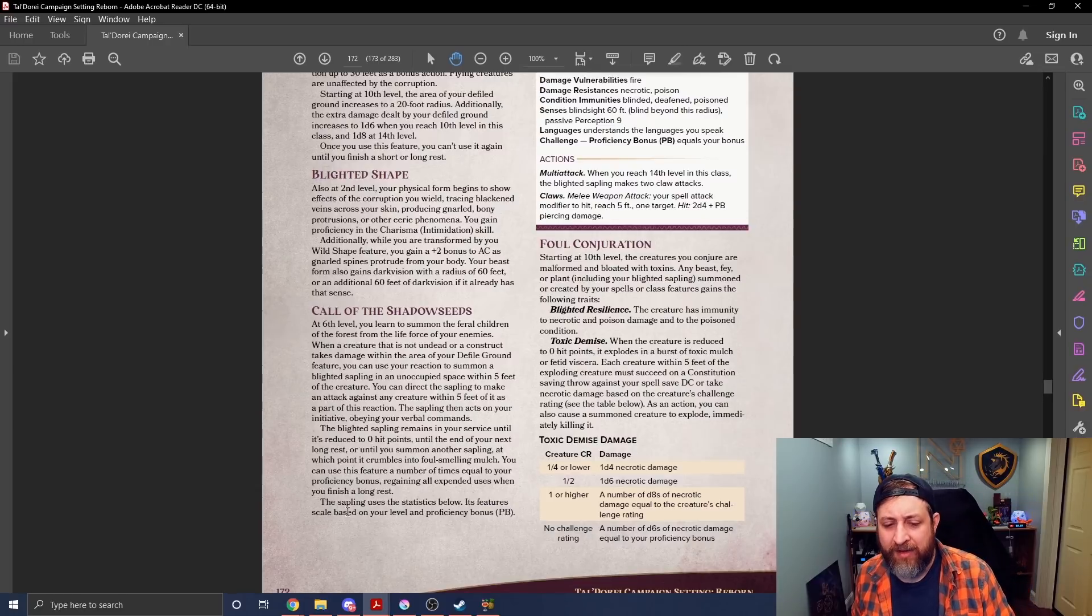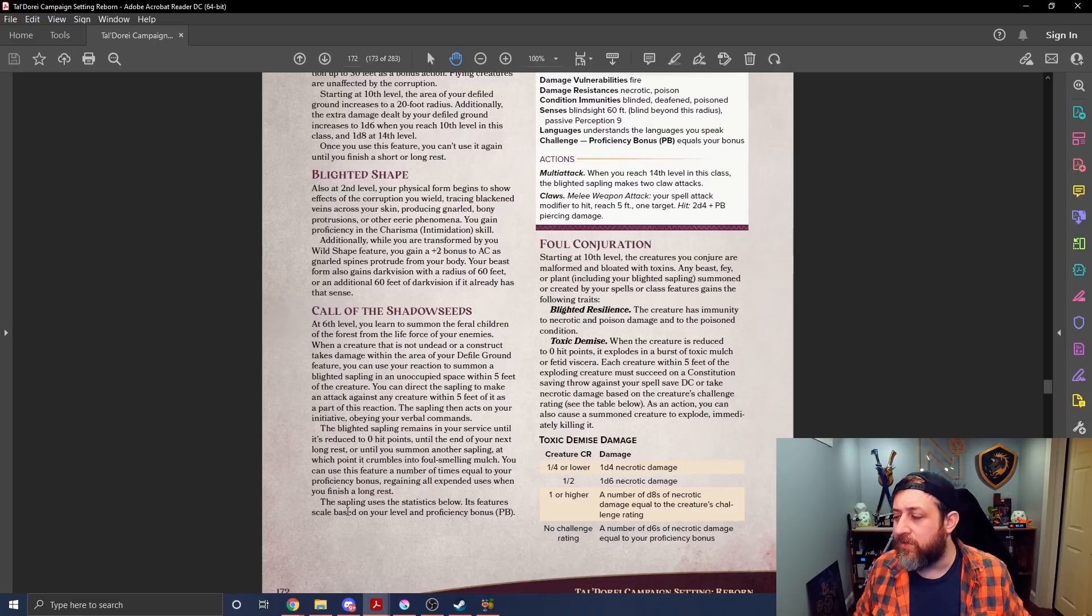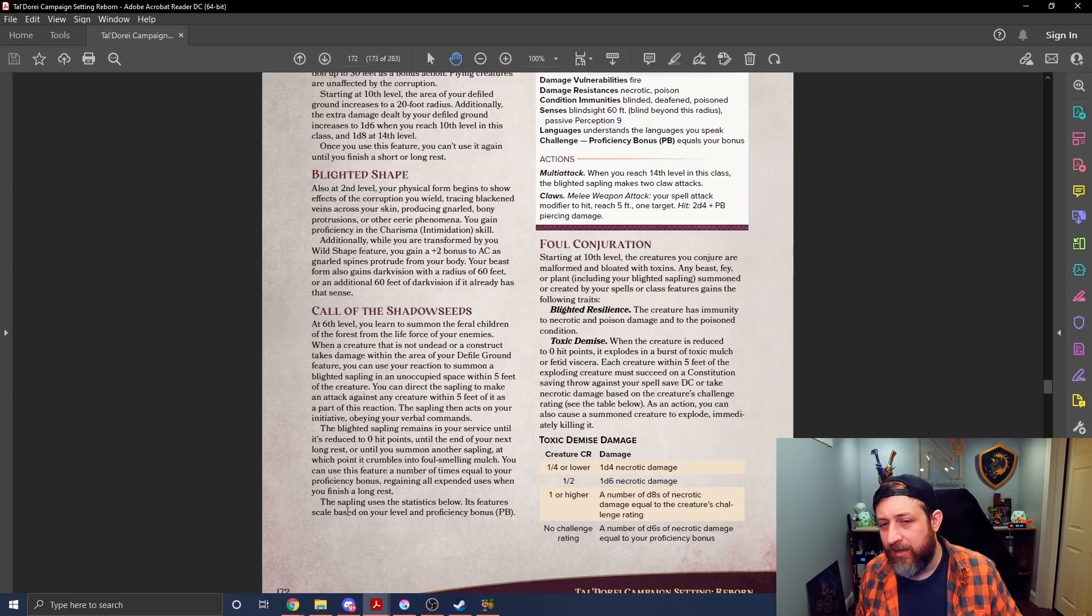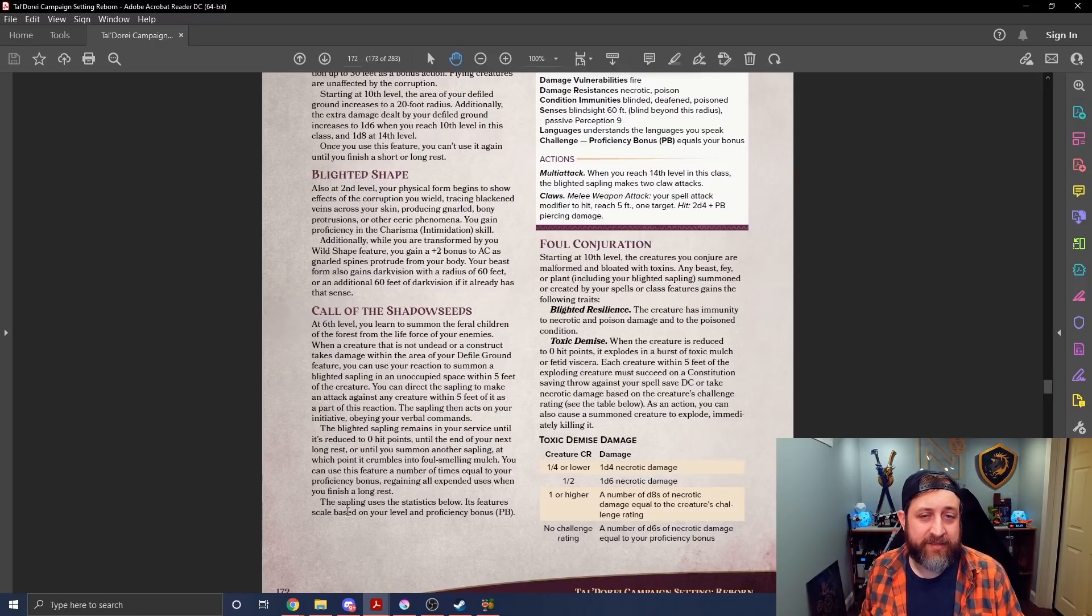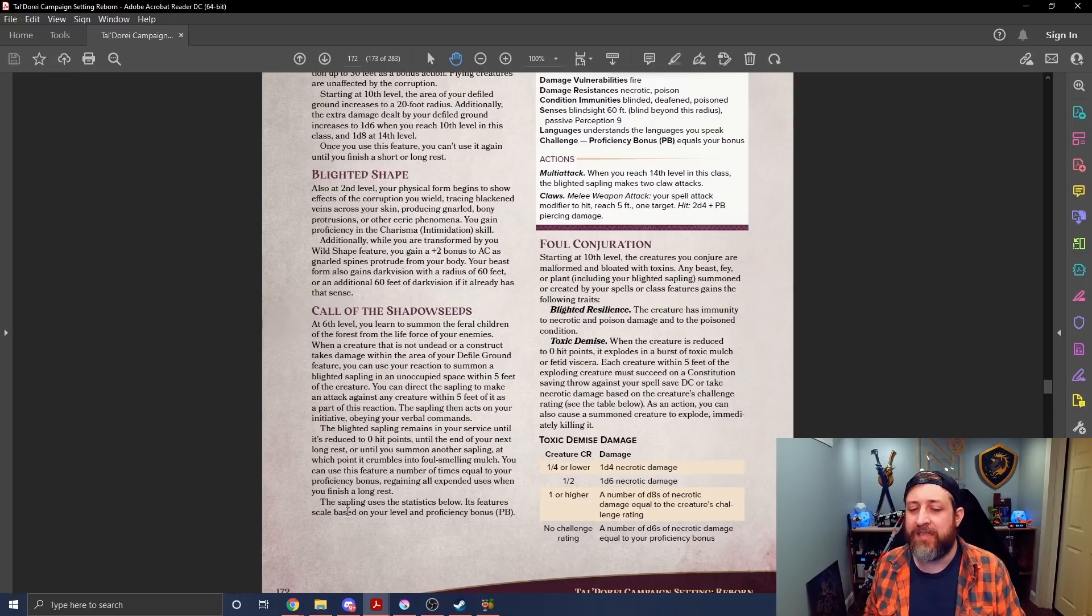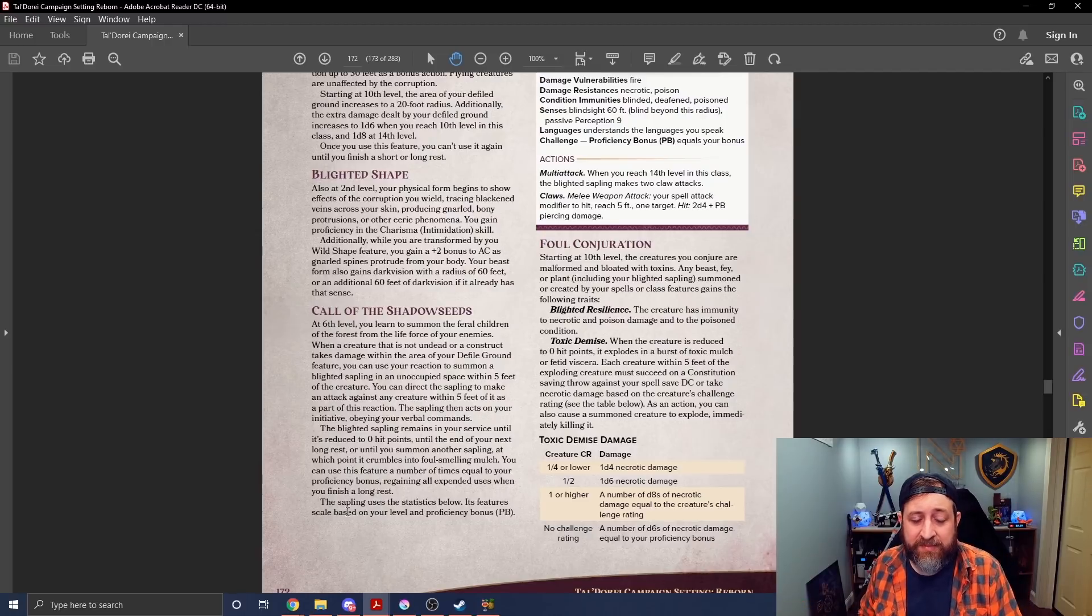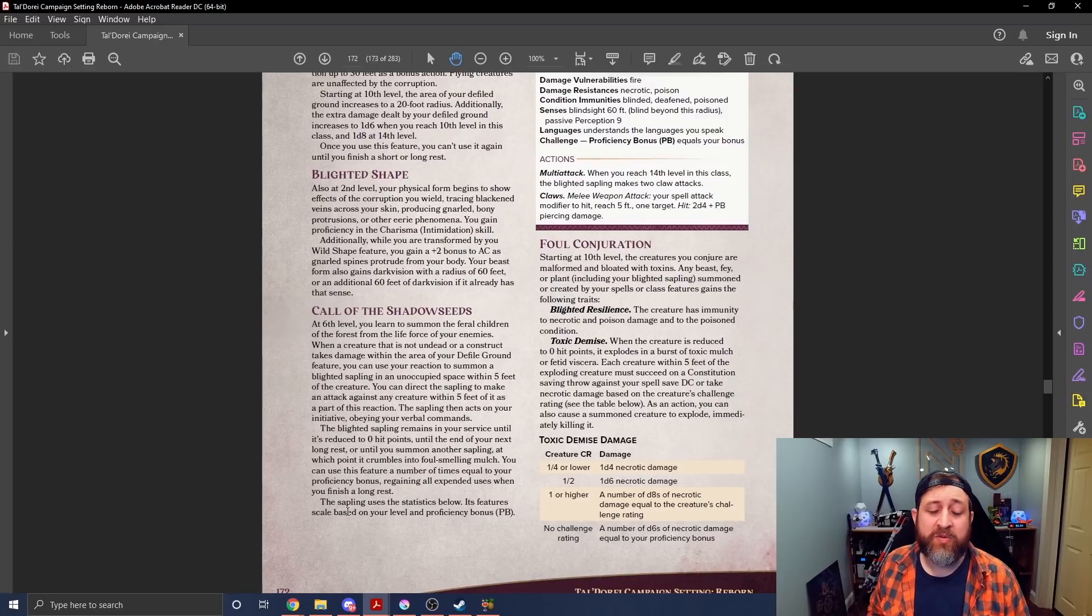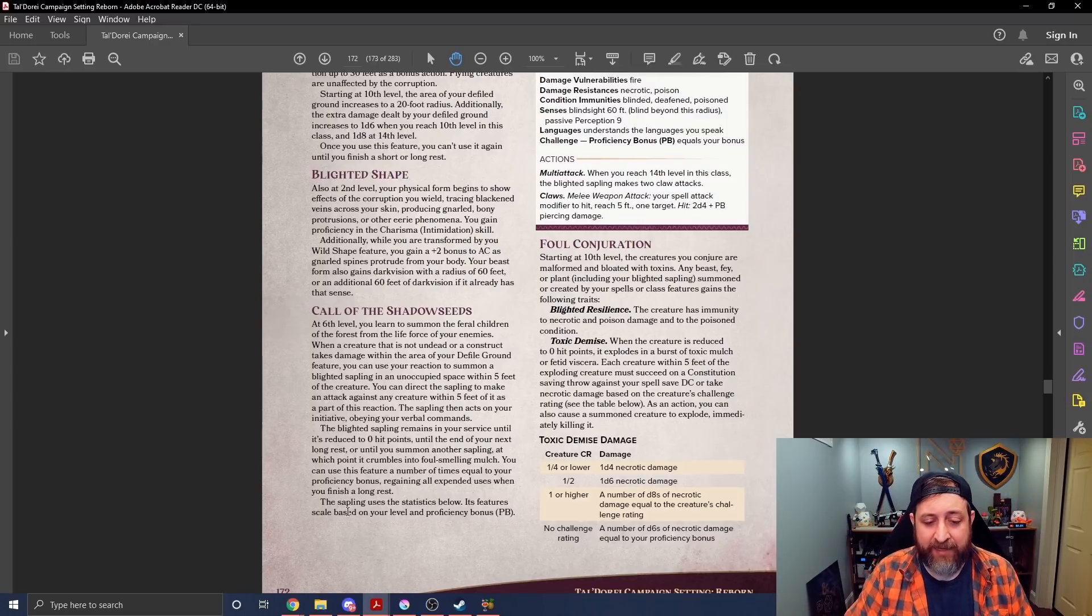But the other thing that I kind of have a bummer with this is foul conjuration is real strong. I mean, I know that necrotic and poison damage, poison damage is pretty common, but you're almost, you kind of have things that make you better at wild shaping in some aspects than most other druids and the fact that your wild shapes get darkness or dark vision or extended dark vision and a bonus to AC. You're kind of also a little bit better at summoning than summoning druids because your summoned creatures have flat-out immunity to two common damage types and a common condition, as well as the ability to be exploded for additional damage.